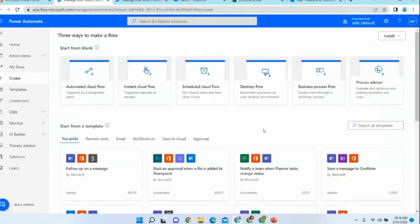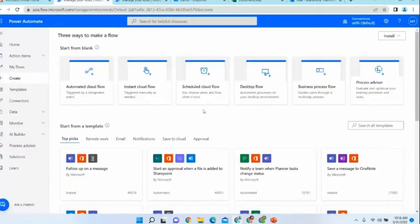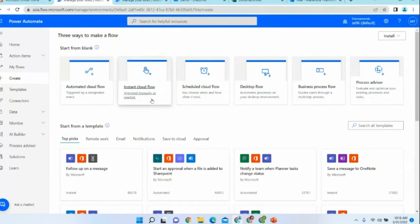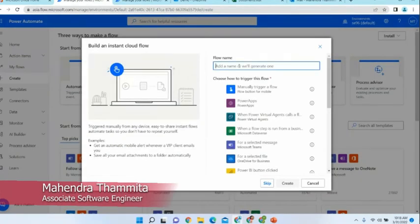Now we come to an important step in this process. Before creating our flow, we need to choose what kind of flow we are going to create. Since I am going to start my flow by selecting a row in an Excel sheet, it is going to be started manually. Among the types of flows, the most suitable type is an instant cloud flow, so I am selecting instant cloud flow.